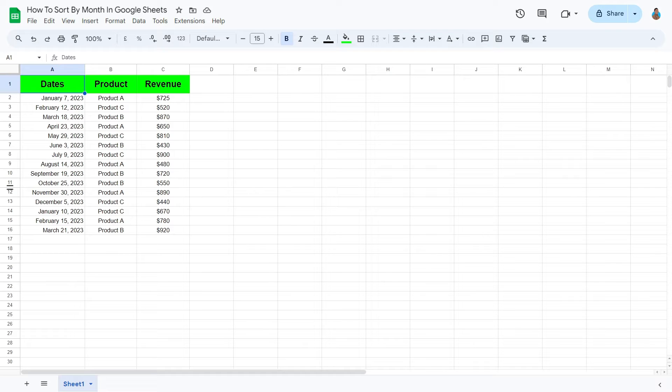Welcome to this tutorial video. Today, we will learn how to sort by month in Google Sheets. Let's get right into it.